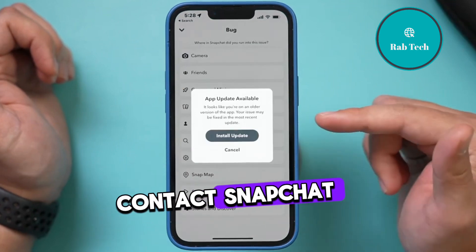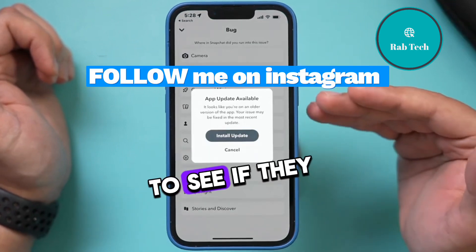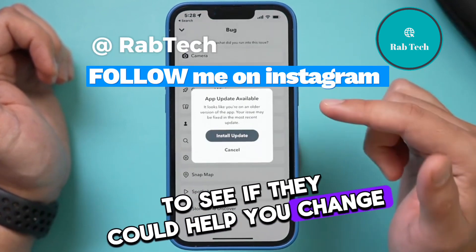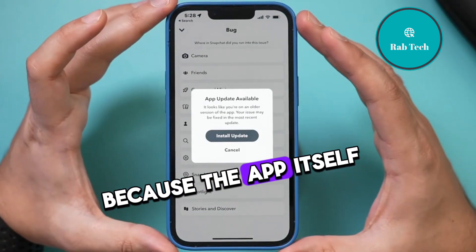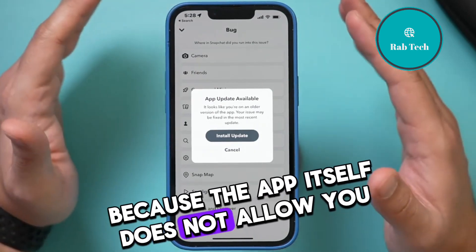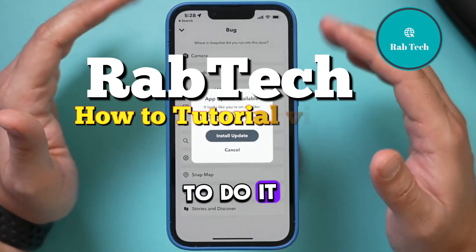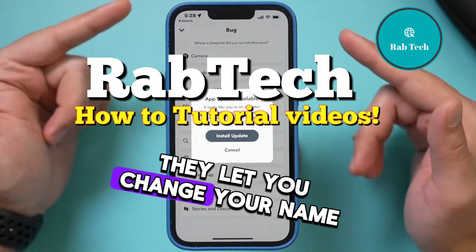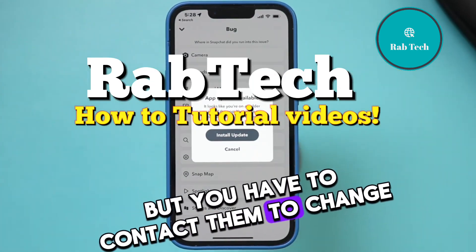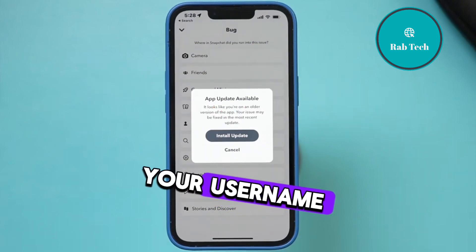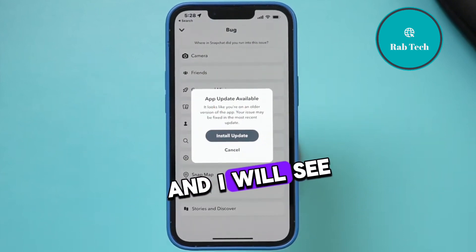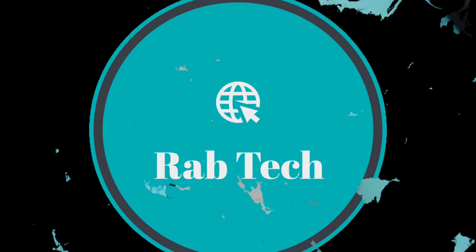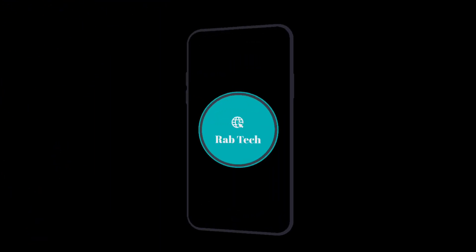Now this is not guaranteed to work, but this is the only way to basically contact Snapchat to see if they could help you change your username, because the app itself does not allow you to do it. They let you change your name, but you have to contact them to change your username. I hope you found this useful and I will see you next time.